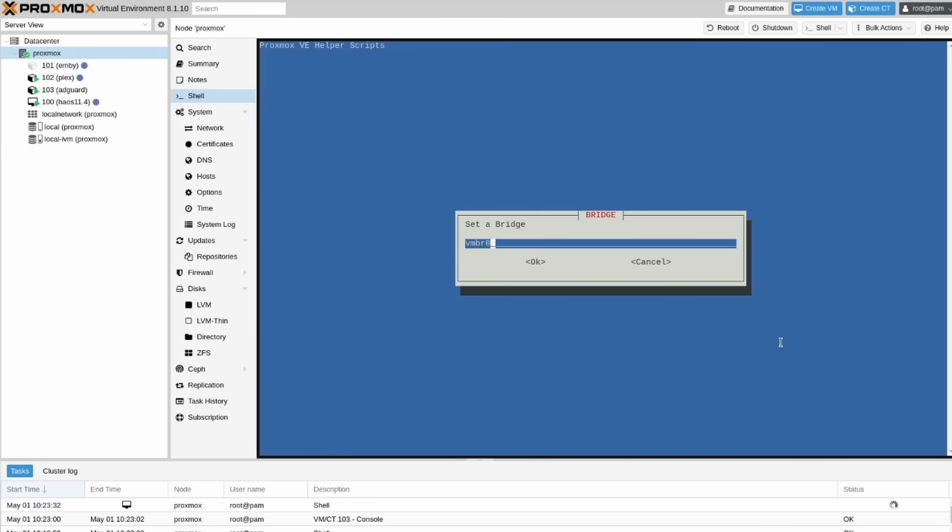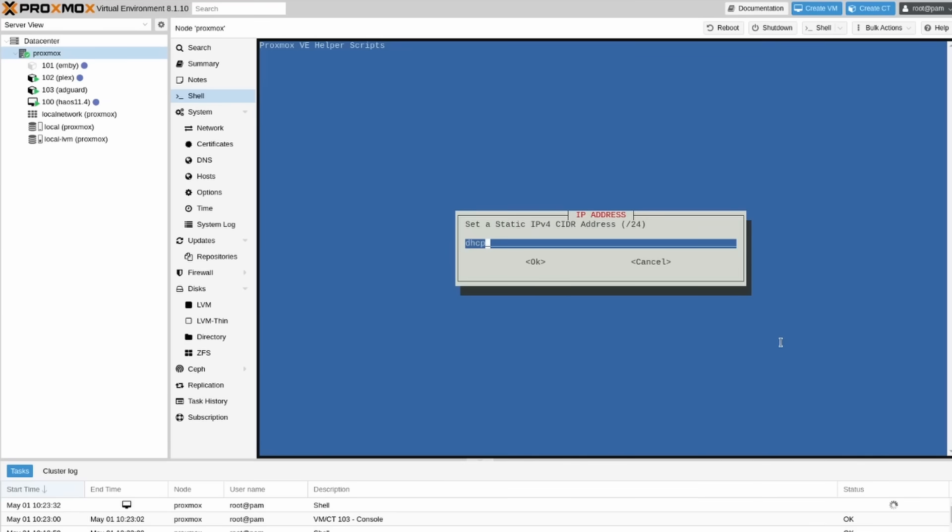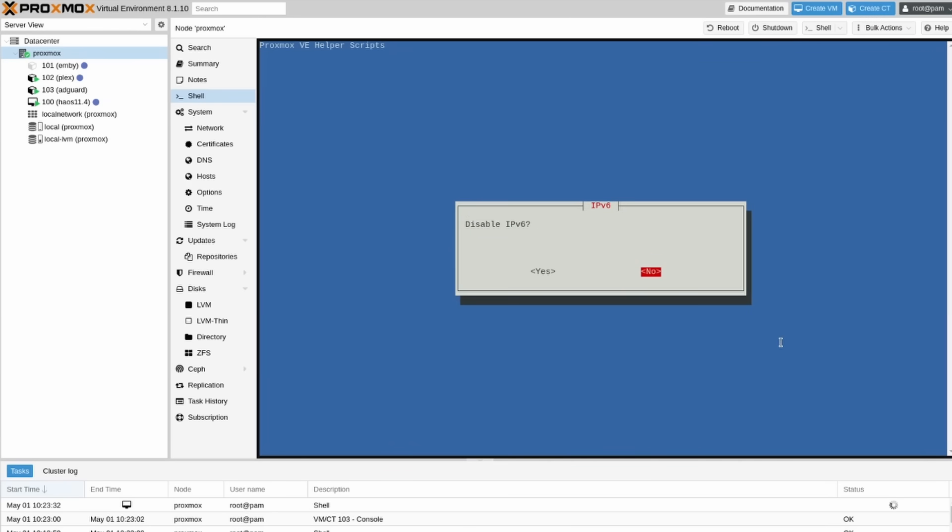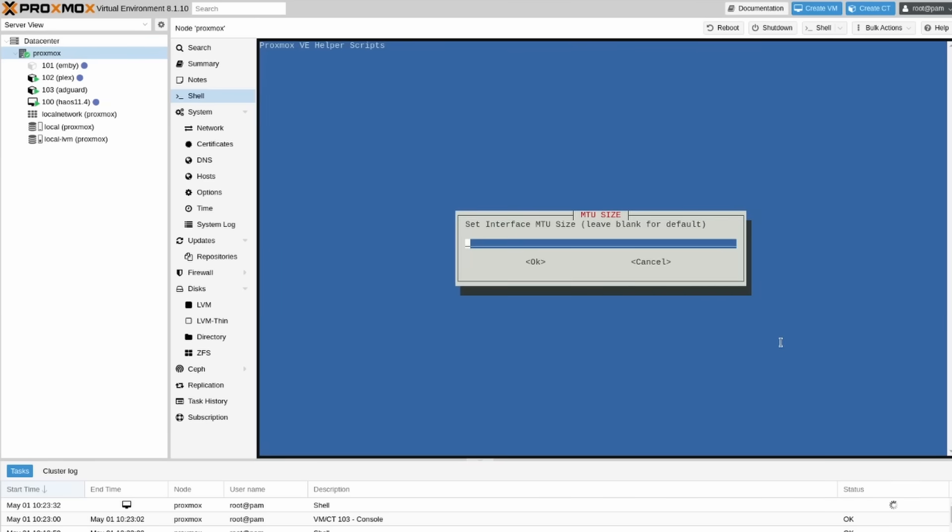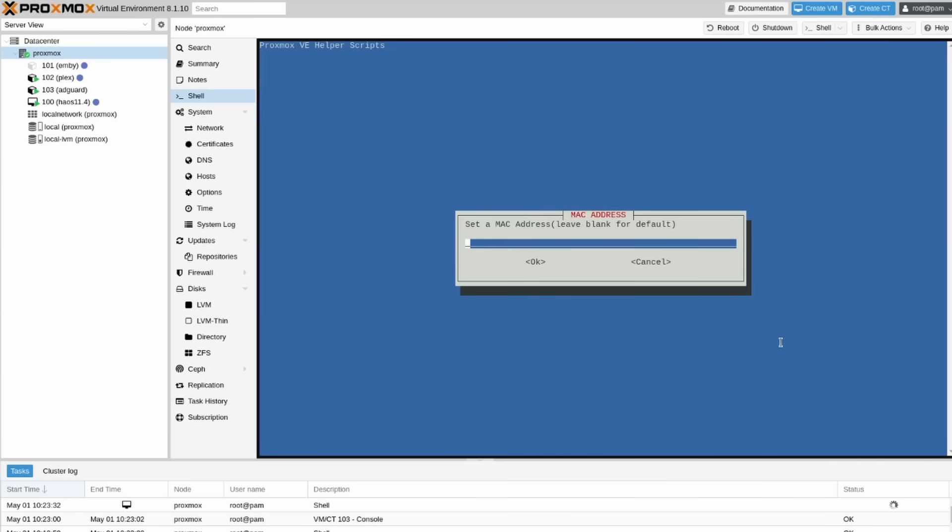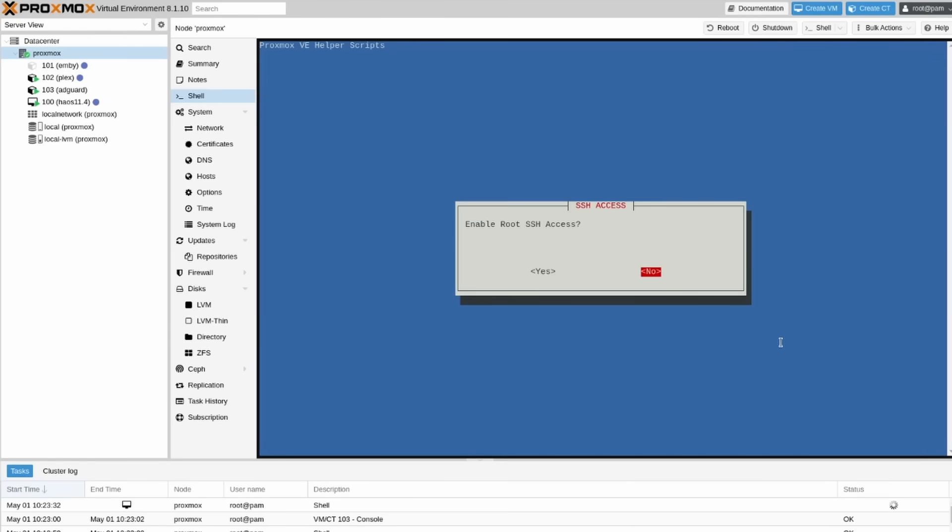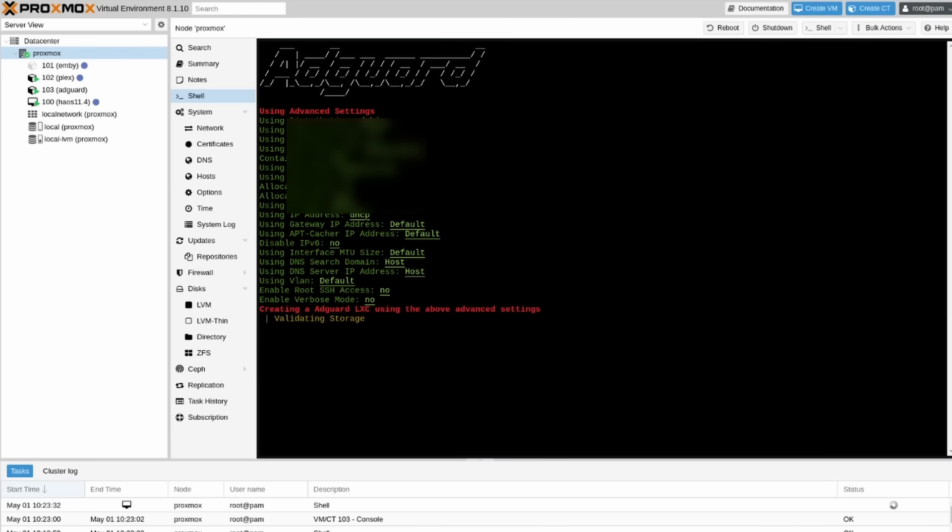Then select the bridge. The default in most cases is what you're going to want. Unless you really know your Proxmox instance and you have multiple networks on it then you might want to change this. DHCP is going to be fine. That's going to automatically pull an IP address for it. For this we're going to leave it blank to keep the default. I don't use IPv6 on my network but I'm also not going to disable it just in case that changes in the future. MTU size, let's do default. For the DNS search domain let's leave that as our host. And for the IP let's also leave that blank to leave it as host. As well as the MAC address. Set a VLAN default, enable root SSH access. For this we gave it a password but I'm going to keep this disabled because I could just access it through Proxmox directly. Last but not least we are not going to be enabling verbose mode.